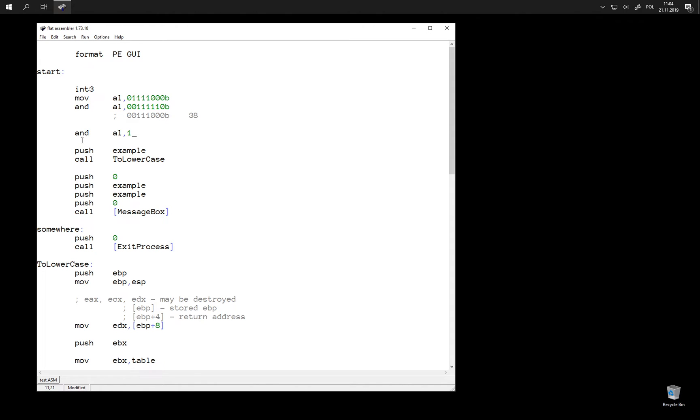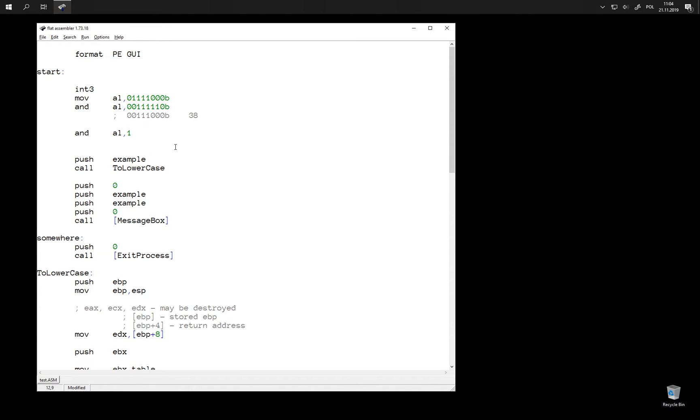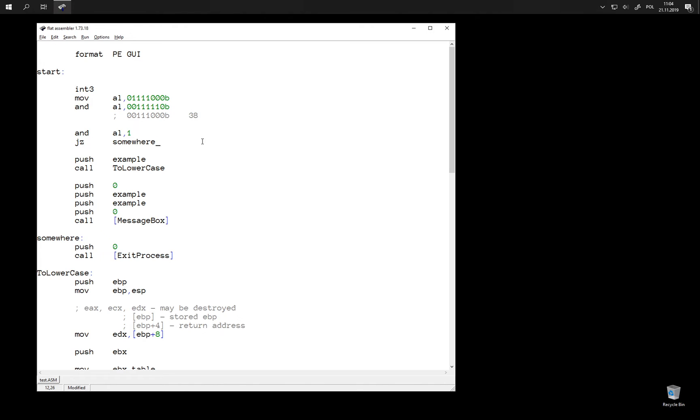This instruction also updates the zero flag, so we can jump if the result is zero. And because we jump when the lowest bit was not set, this simply means that we check whether the number was even or odd. Because even numbers have lowest bit zero and odd numbers have the lowest bit one.